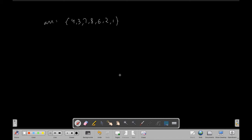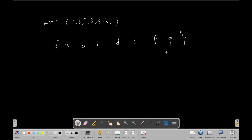Hey everybody, in this video we will be solving a problem called zigzag array. We are given an array and we have to return a resultant array in zigzag manner. If our resultant array is a, b, c, d, e, f, g, then the relation between elements is: a < b, b > c, c < d, d > e, e < f, and f > g. This type of relation is called zigzag.